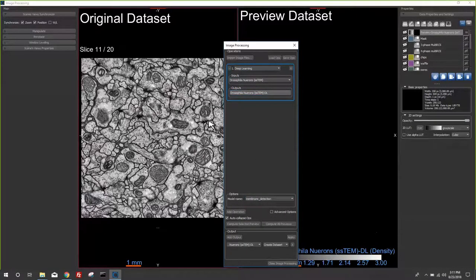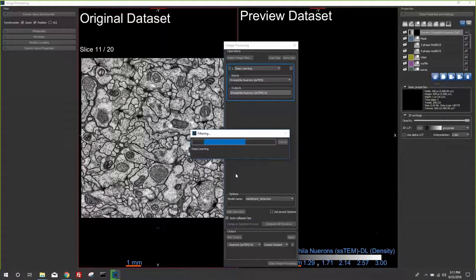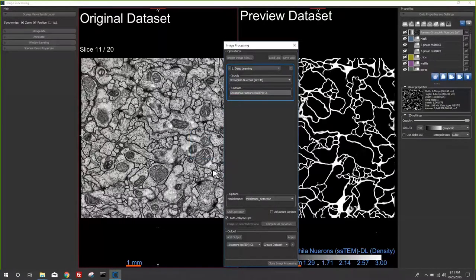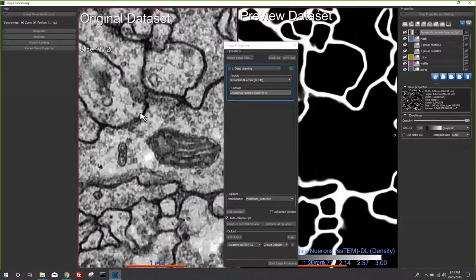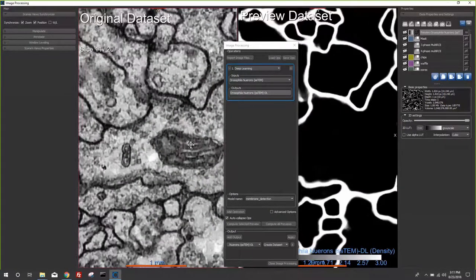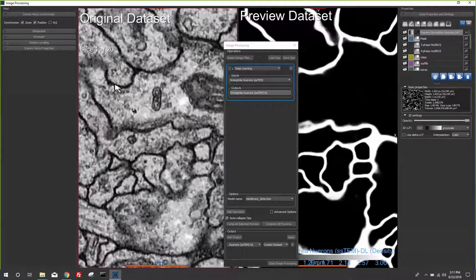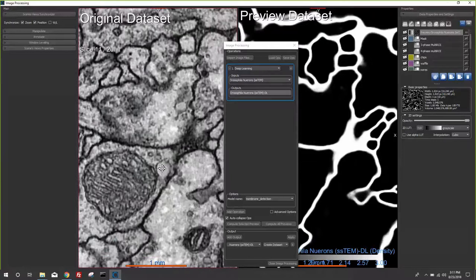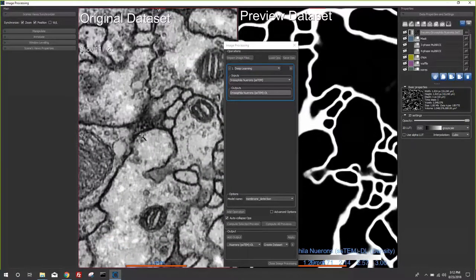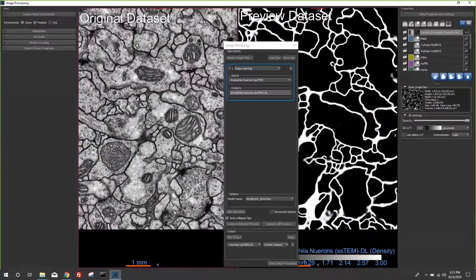One more example: Drosophila neurons using the membrane filter, the result of FusionNet described in the literature. In TEM sections, osmium contrast makes mitochondria, vesicles, and plasma membranes all appear dark — thresholding gets you nowhere. But by having manually segmented slices as training data, the software figures out where the plasma membranes are, giving you automated segmentation.